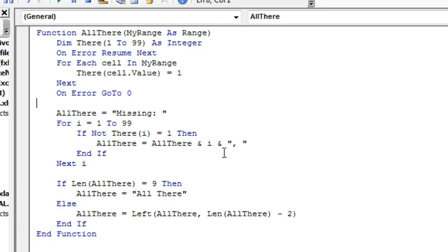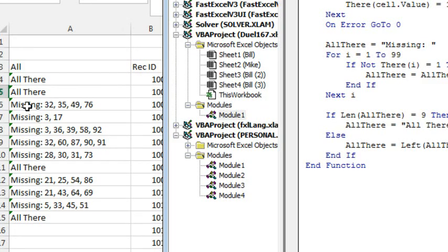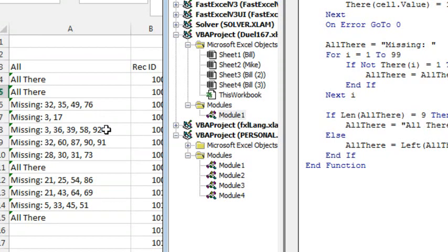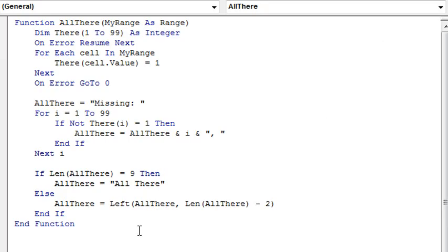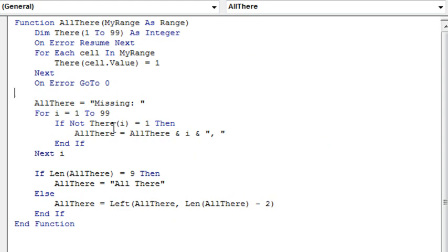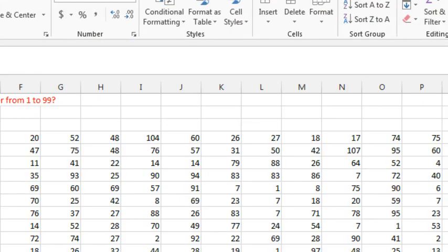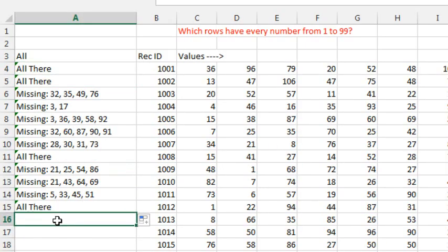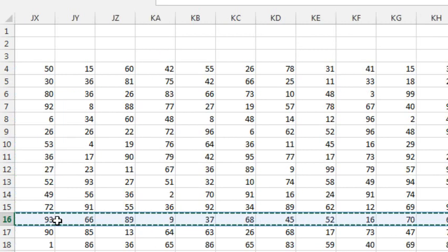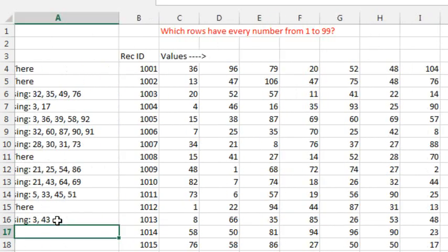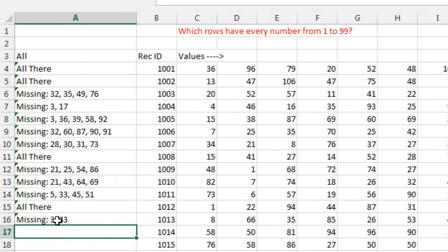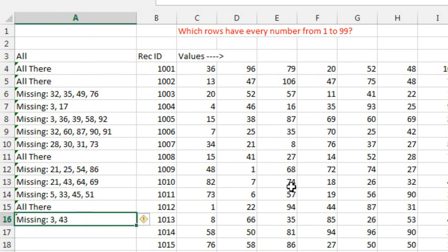Now, if there were some items and we concatenated together a few different things, there's going to be a comma space after the 76 or a comma space after the 92. So I want to take the answer that's stored in the AllThere variable, take the left of it, the entire length of AllThere, minus 2 to get rid of that final comma space at the end. Simple enough to build this formula. I want to take the formula equal all there. Control-Shift-Right Arrow, close paren, Enter. And it figures out the answer.